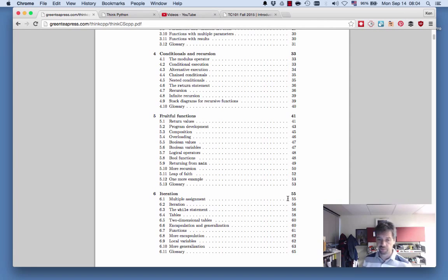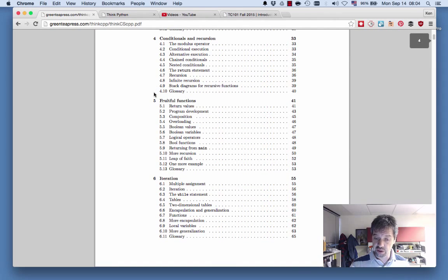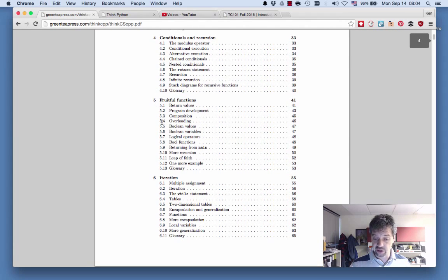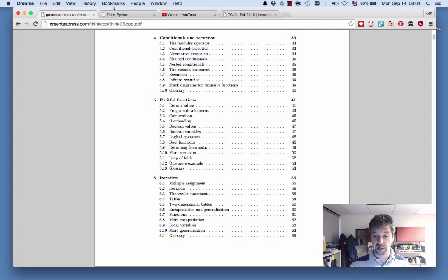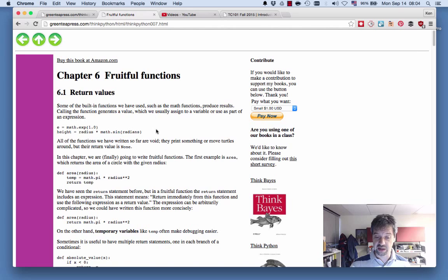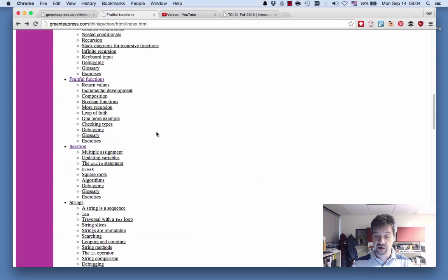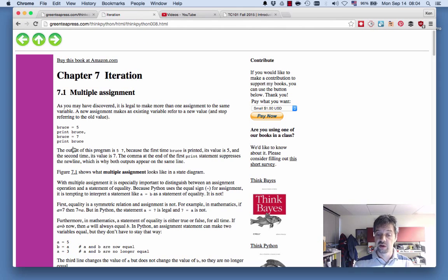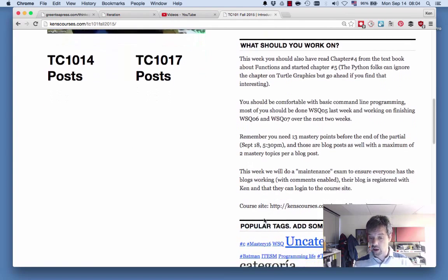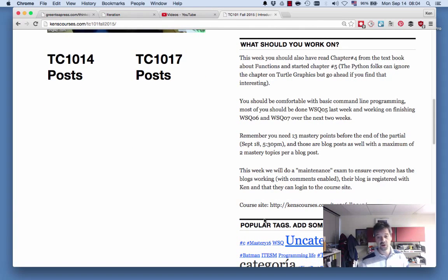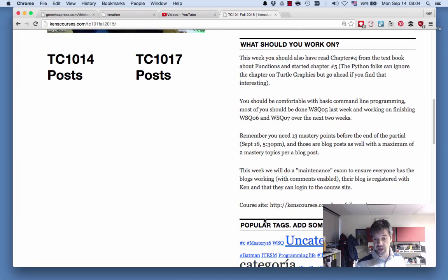You should be working on chapter 4. For the C++ group, you should be working on fruitful functions which is chapter 5, and then diving into iteration pretty soon. For Python, it's actually different there, so fruitful functions is actually six and then iteration is seven. That's what you should be working on. Remember the 'what you should work on' section of the web page is telling you what you should be working on. I'll update that with these actual chapter locations.